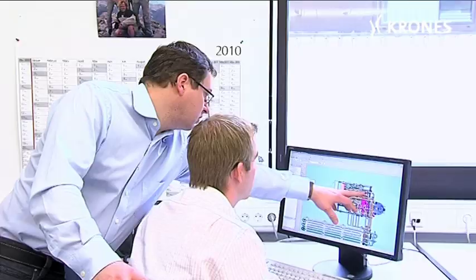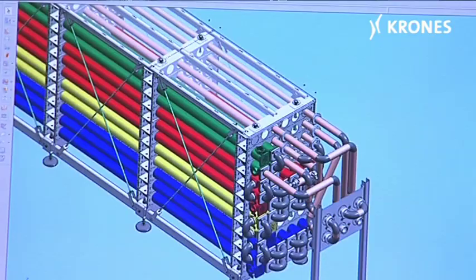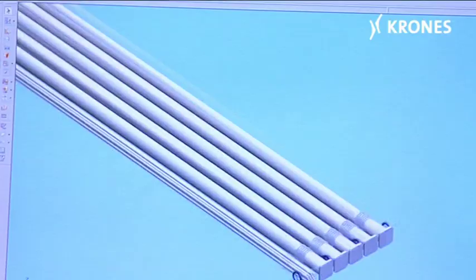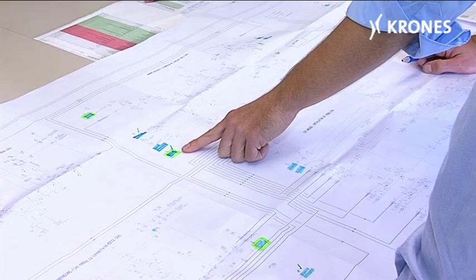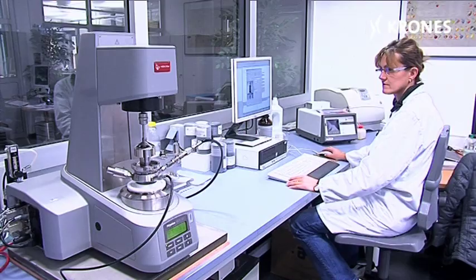In order to develop a machine like the VarioAsept, for example, we need three disciplines: firstly, the mechanical design; then the process engineering; and also the automation. These three fields are of equal importance. The process engineering constitutes the foundation.